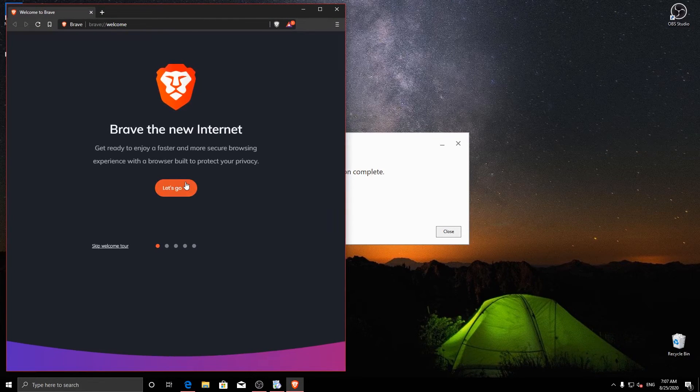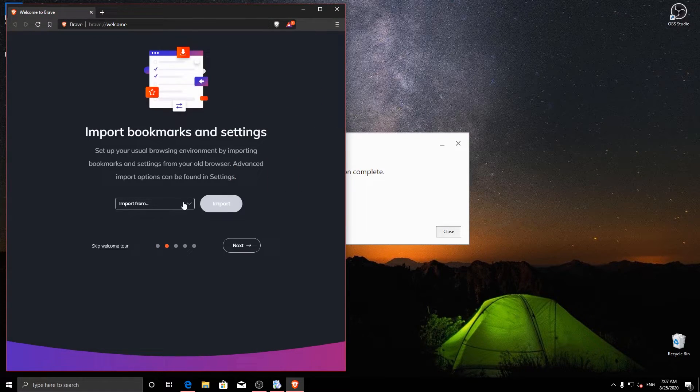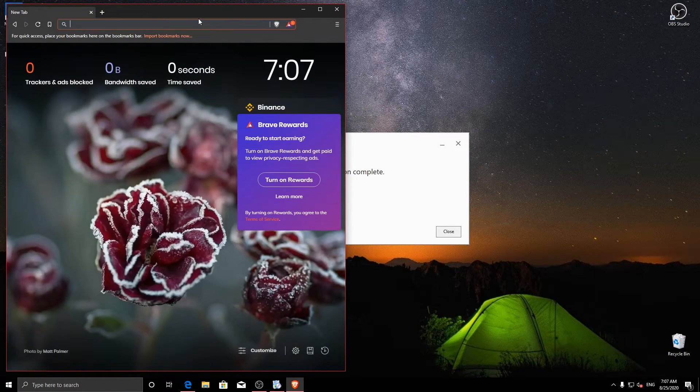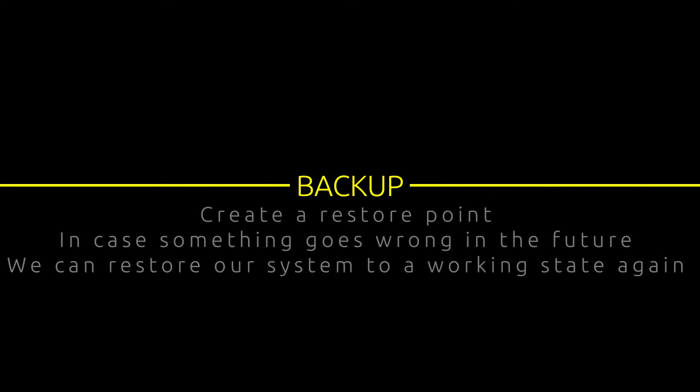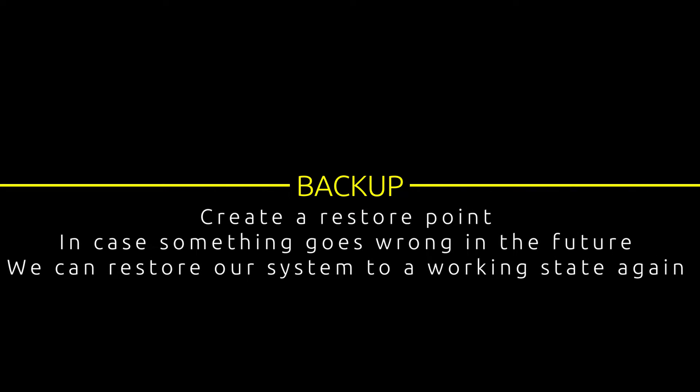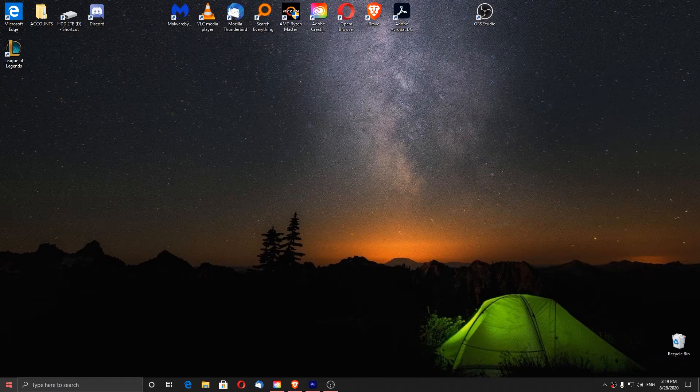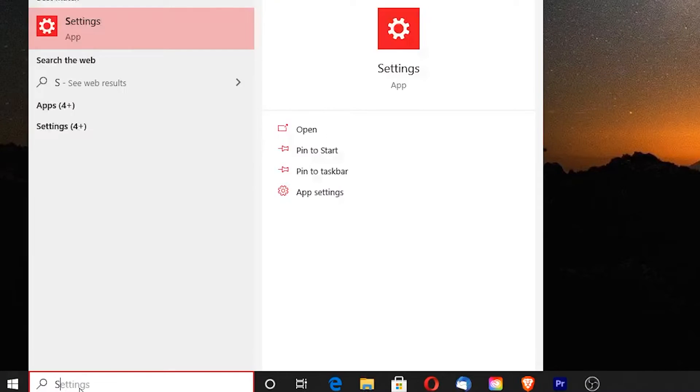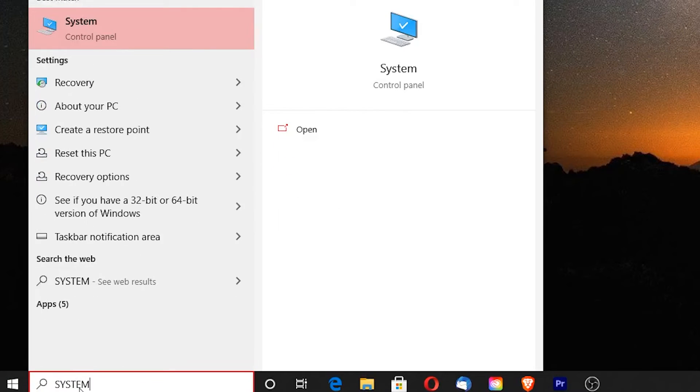Now that we've done everything, let's do the most important thing. We are going to create a restore point, just in case something goes wrong in the future. We can come back to this point, where our Windows is fully working with all our basic software installed. Type system on your search bar and click on it.